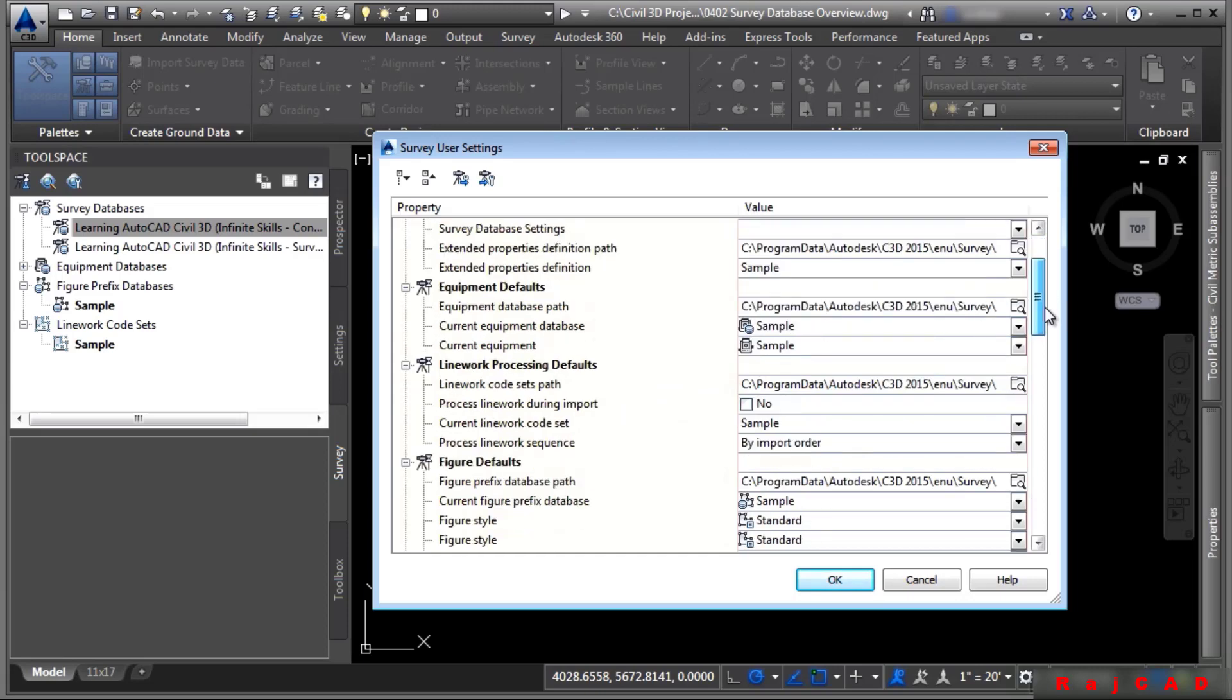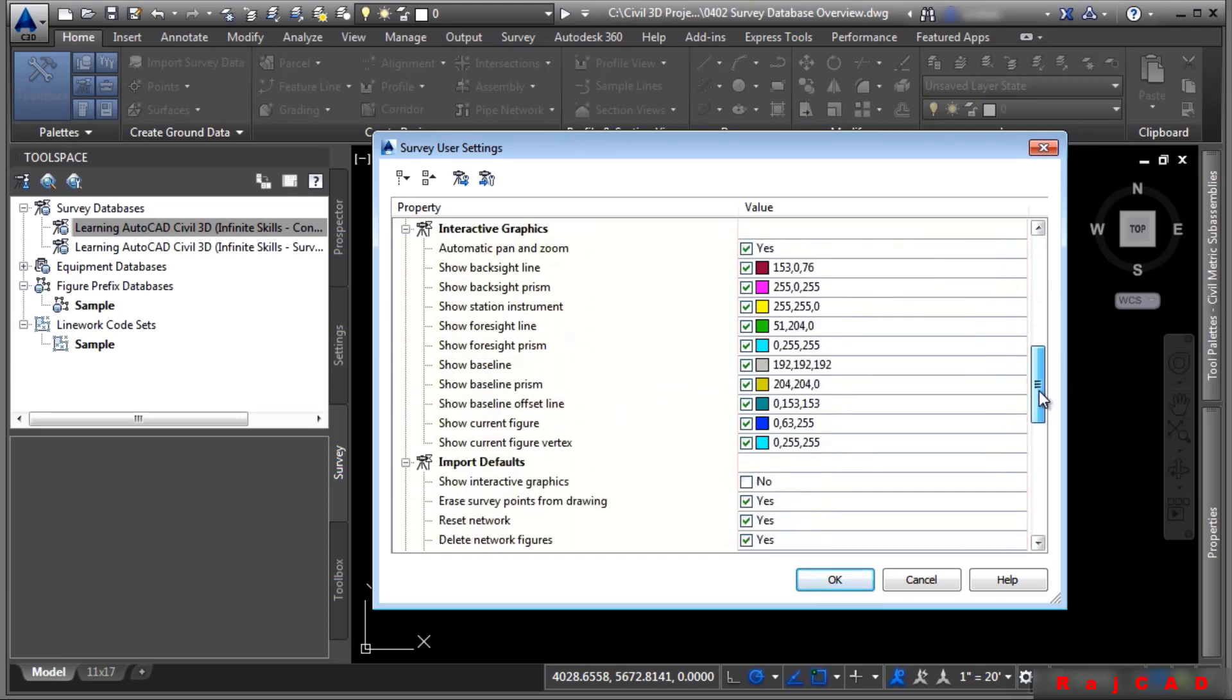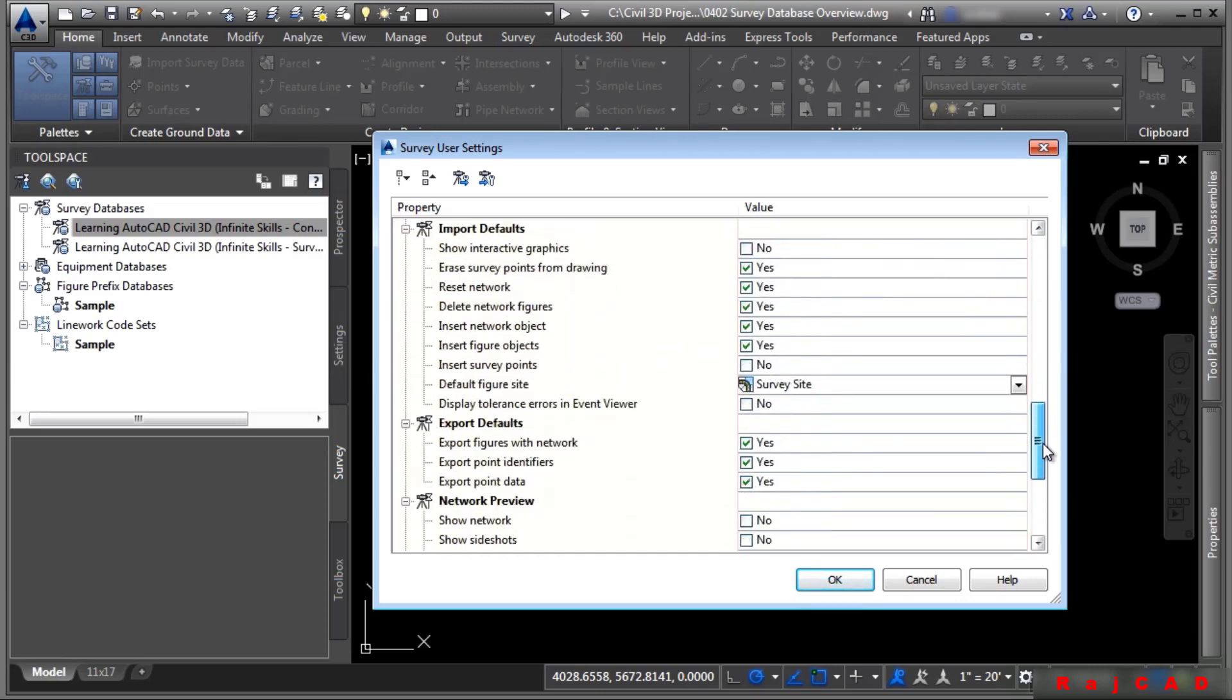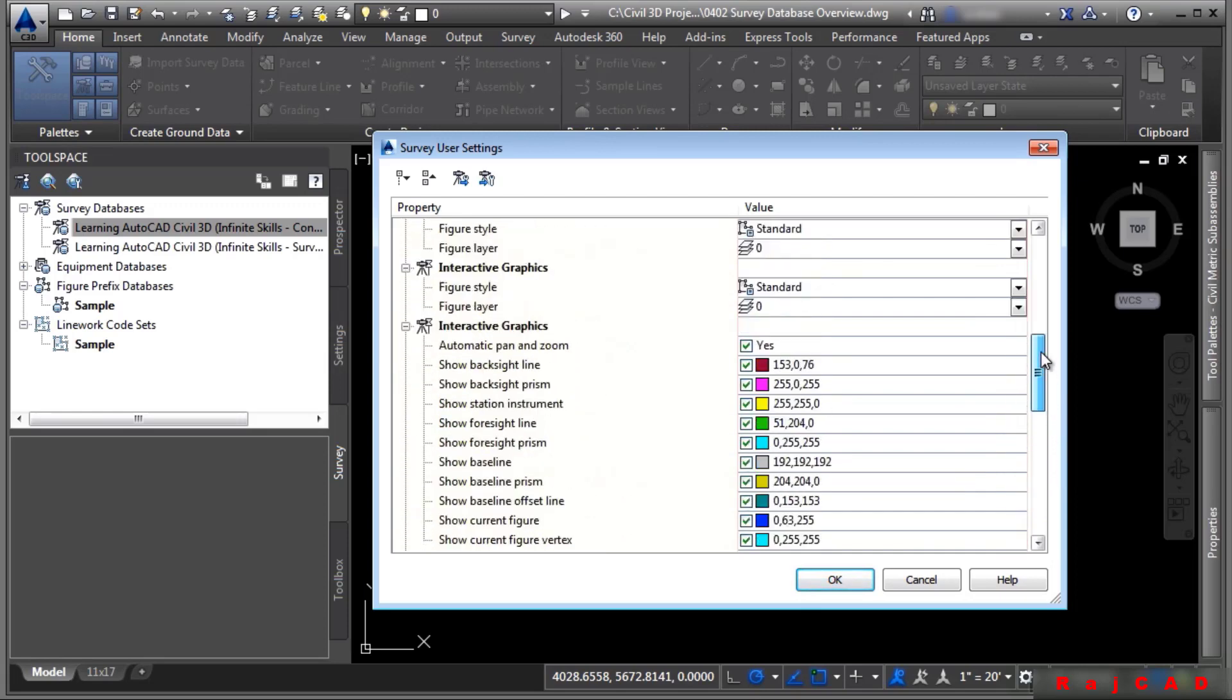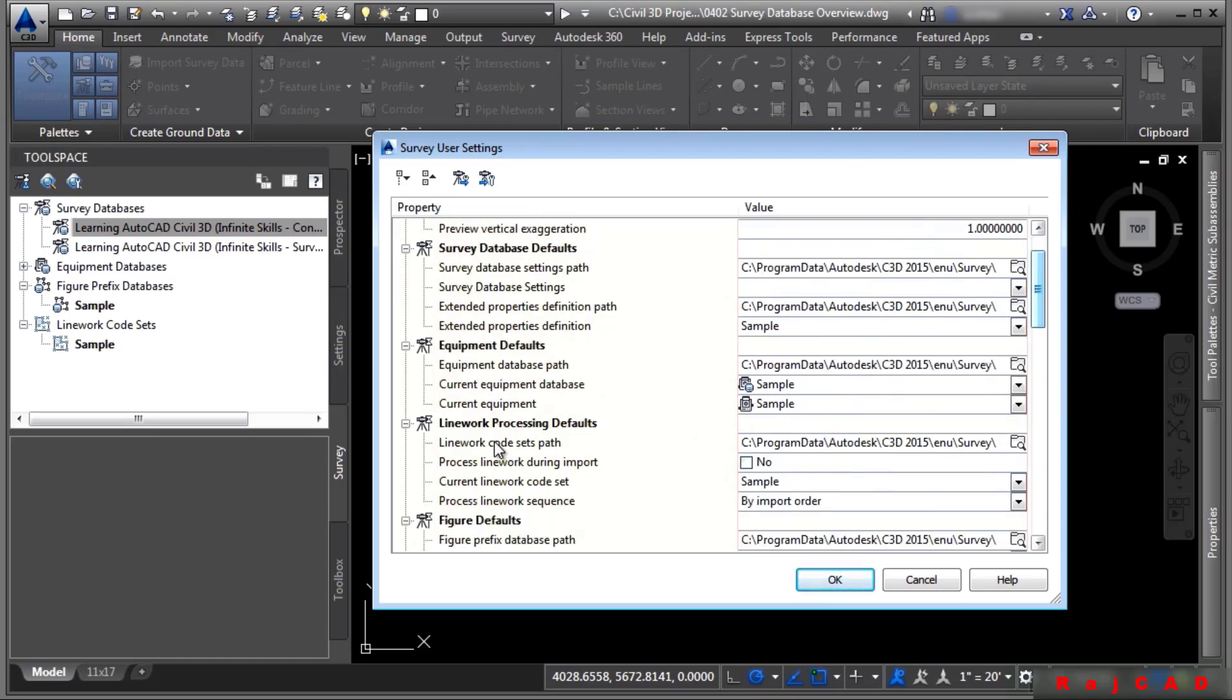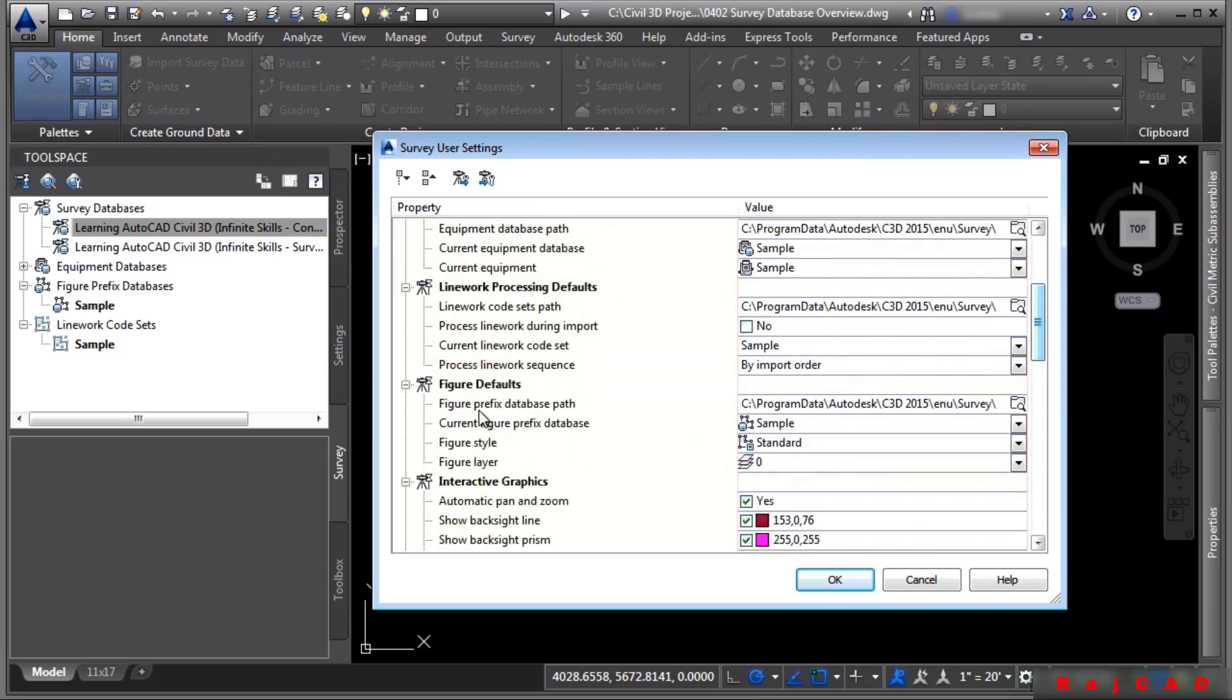It also controls how graphics are inserted into the file and if they should be inserted as you are importing survey data. You have things like the survey database default, the equipment default database, the line work processing default, where your figures should be stored, and so on.